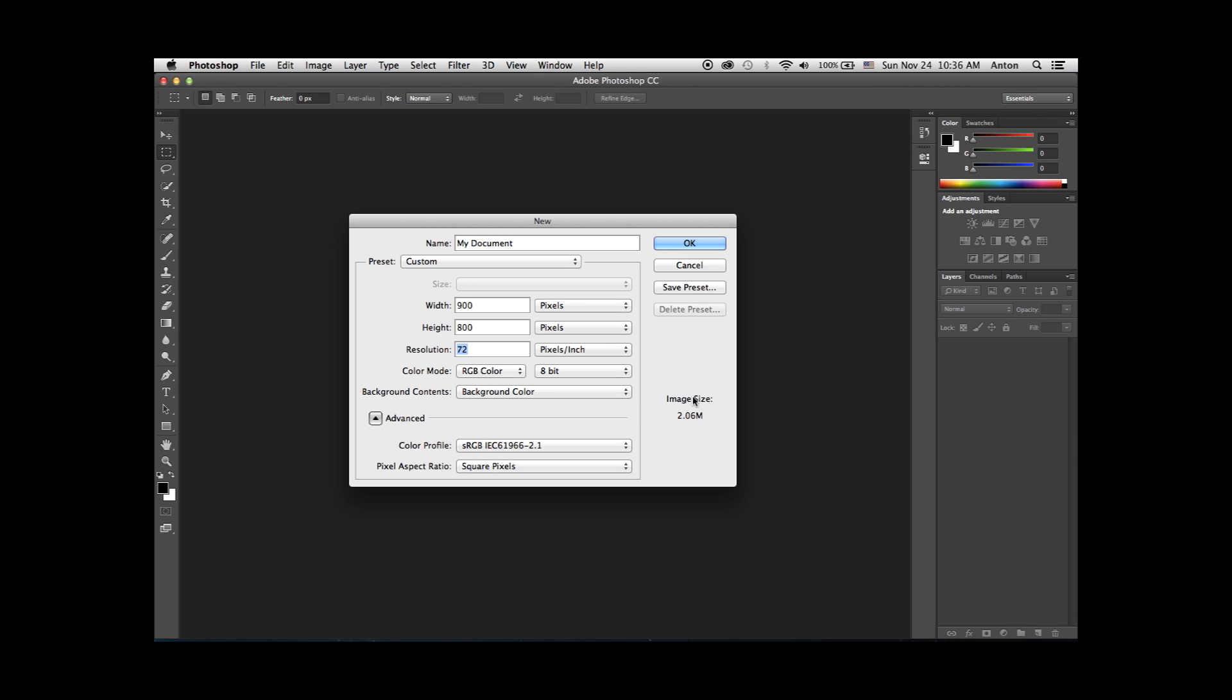To the right, you will see an estimated file size for this blank document. It's okay to leave the options in the advanced section as is. Color profile should be the sRGB option, and the pixel aspect ratio should be square. Go ahead and click OK.